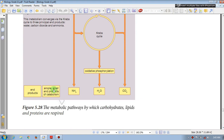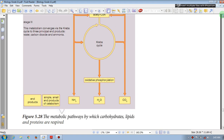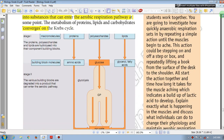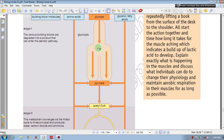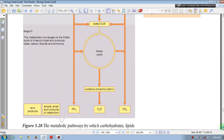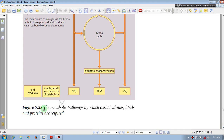The simple small products of catabolism are ammonia, water, and carbon dioxide. Macromolecules are degraded into products; building blocks are degraded into products in this aerobic process. Glucose intermediates enter glycolysis; pyruvate is converted to acetyl, which enters the Krebs cycle.